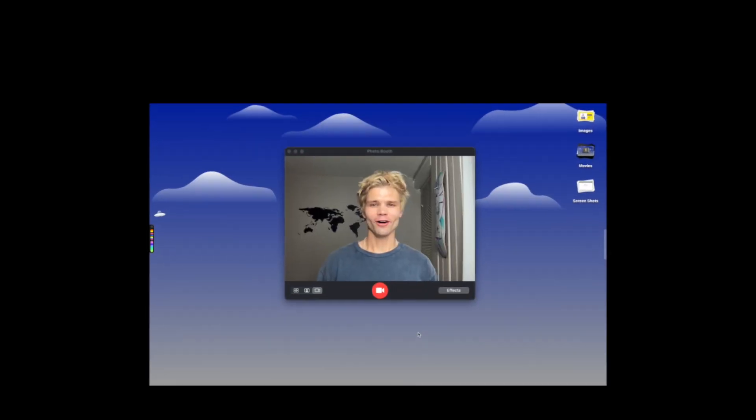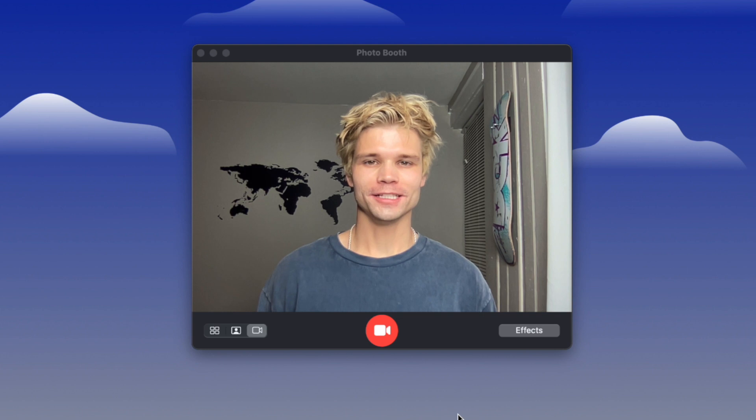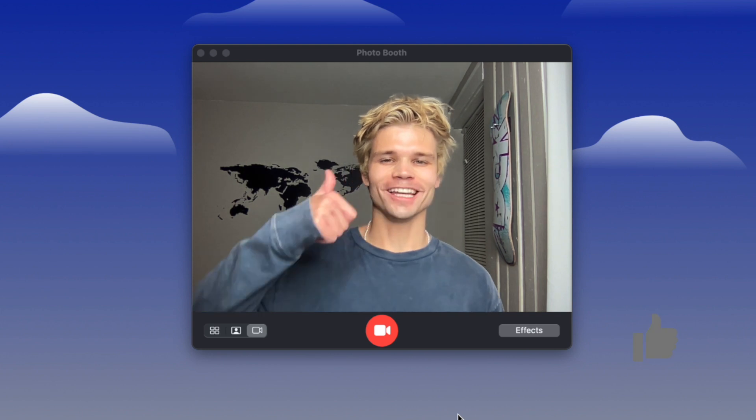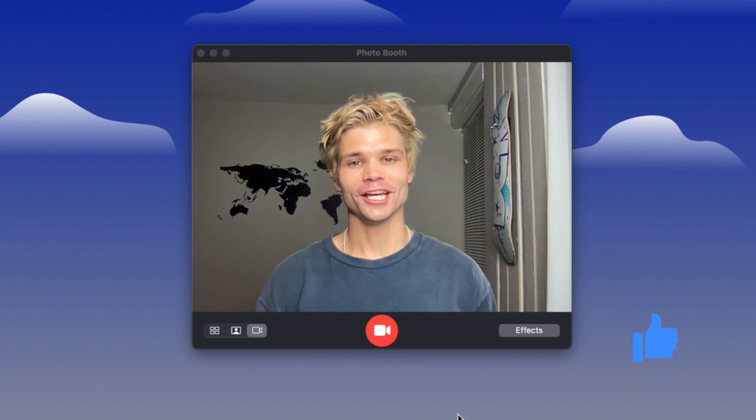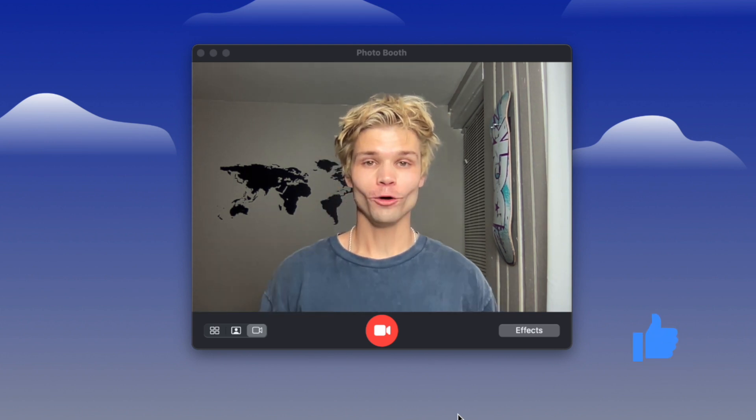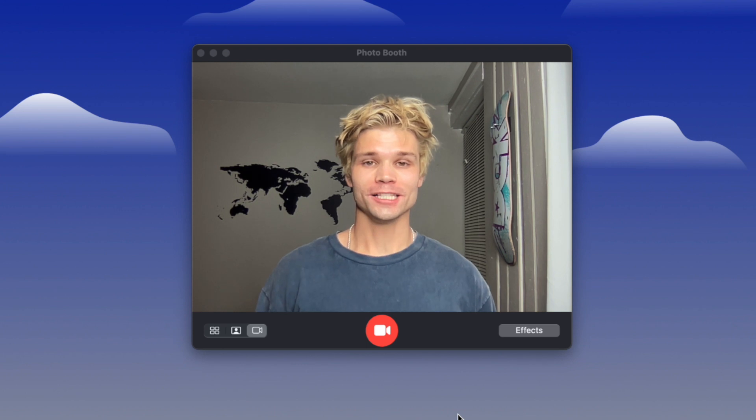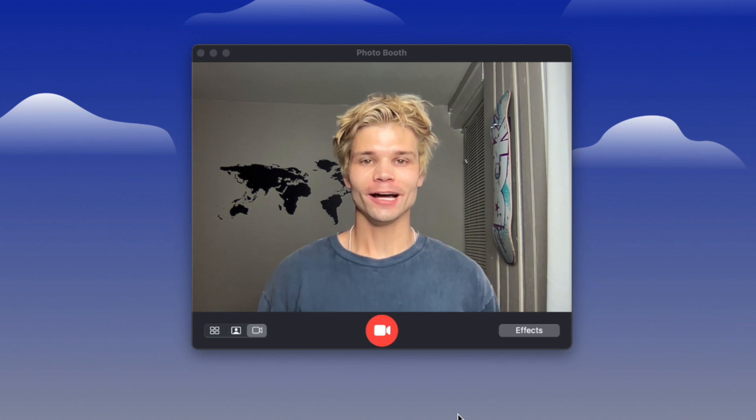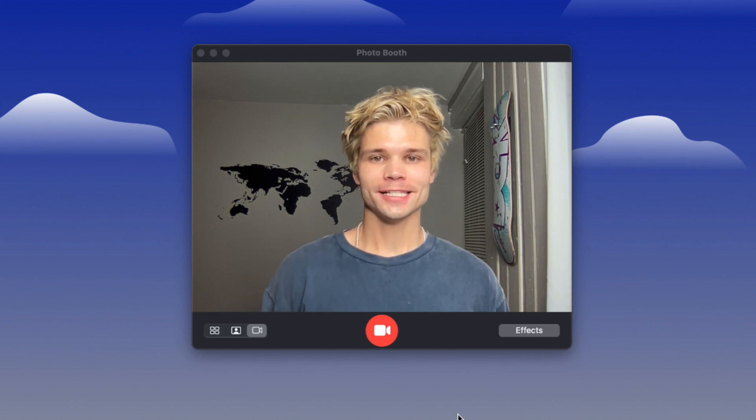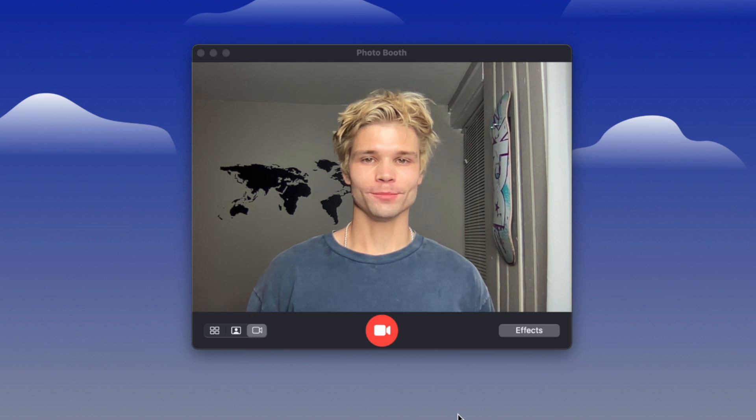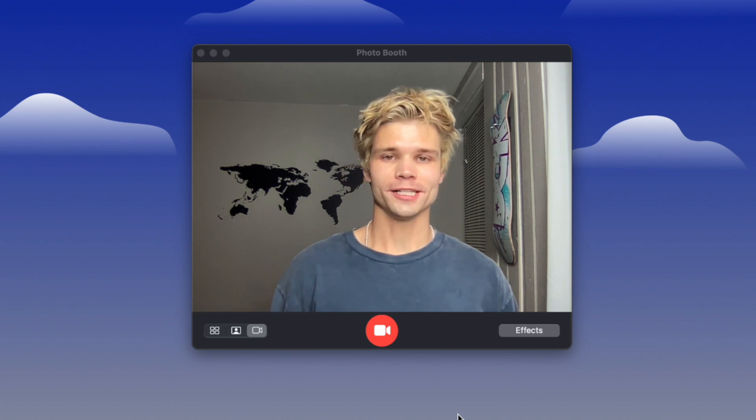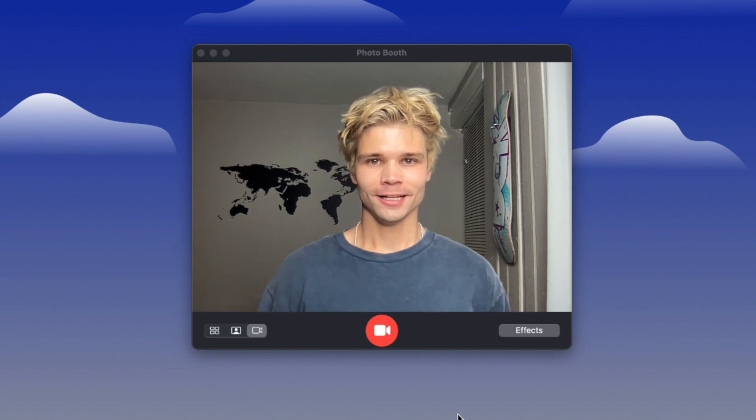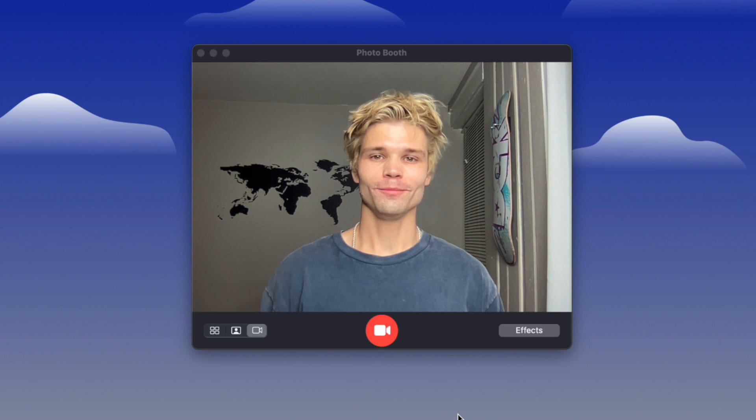Hey y'all, hope you enjoyed this video. If you did, drop a like on it and subscribe to the channel. If you want the code that was in this video, as well as the Figma file for the website, check it out on my Patreon, where I post all that stuff, as well as some tutorials and other cool stuff. Alright, well I'll see y'all in the next one.